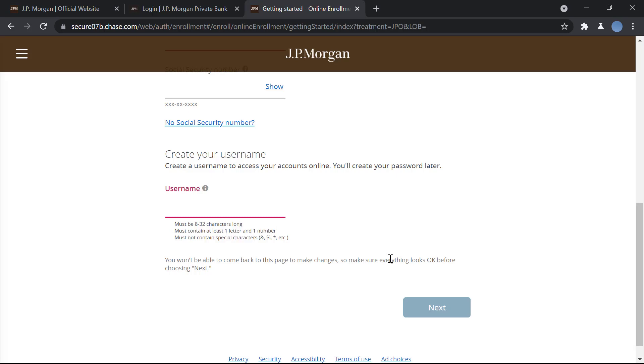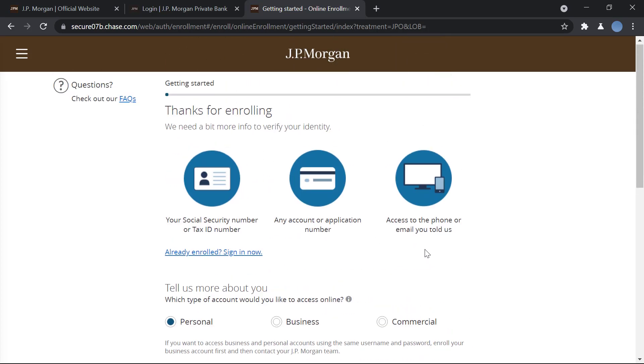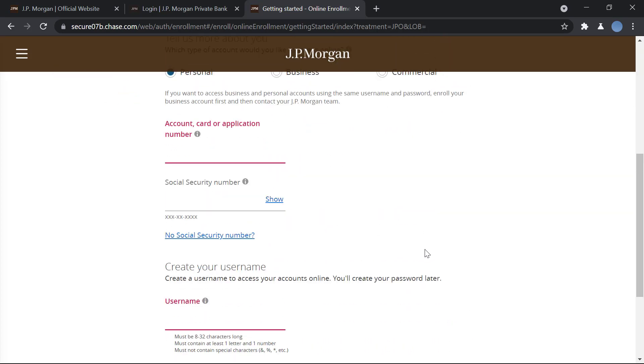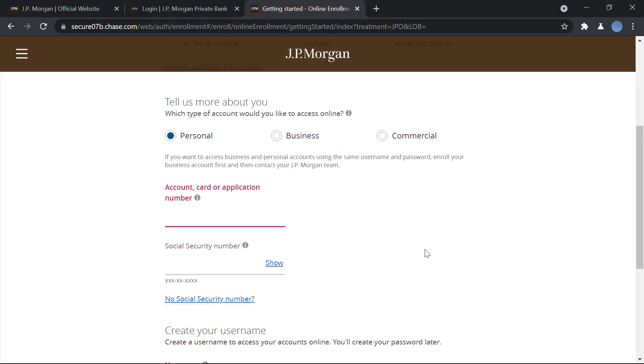Once you do that, you will click on next and the next step is going to be you will have to enter your email address, your phone number, you will create a password, you will set up security questions for just in case you lose access to your online banking.